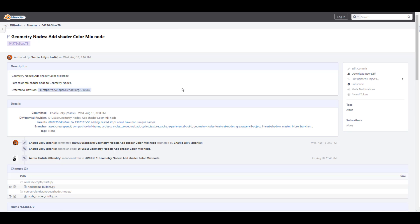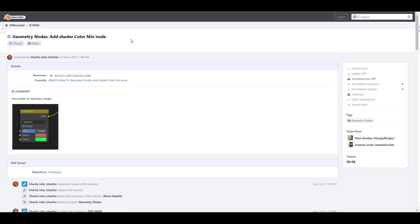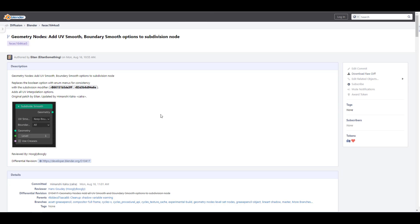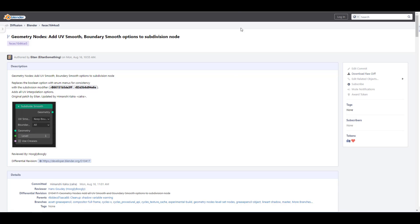Something else that makes a lot of sense is a couple of nodes have now been added to the geometry nodes. The very first one is the shader color mix node which you can work with, and this makes a lot of sense. There is also a brand new node which adds a UV smooth and boundary smooth option to the subdivide node. This is also very nice as this replaces the boolean option for menus for consistency with the subdivision modifier and adds all UV interpolation options, and you can see them right over here.